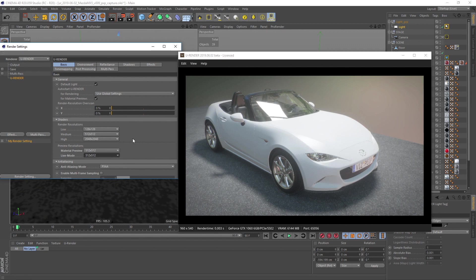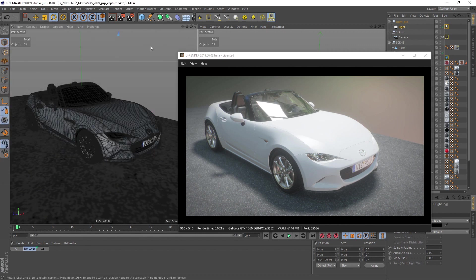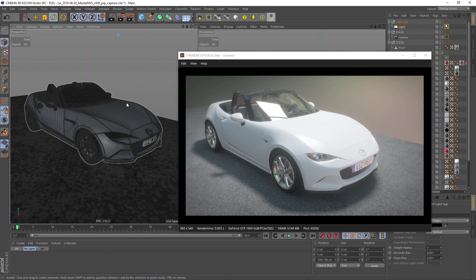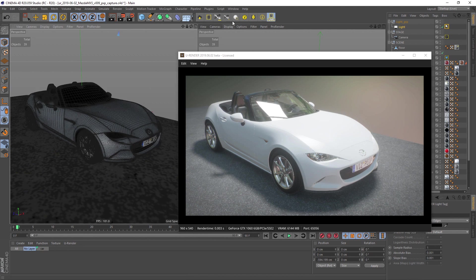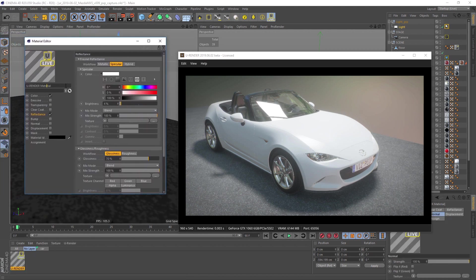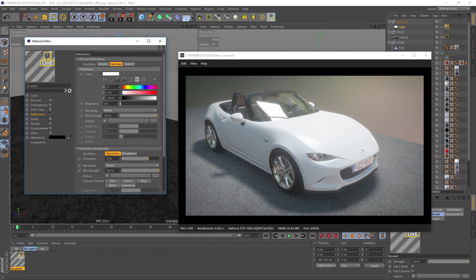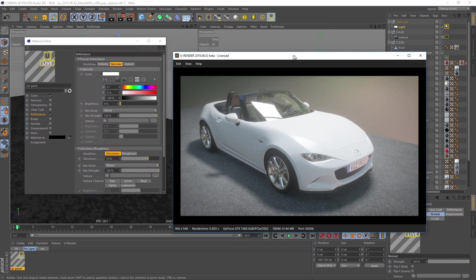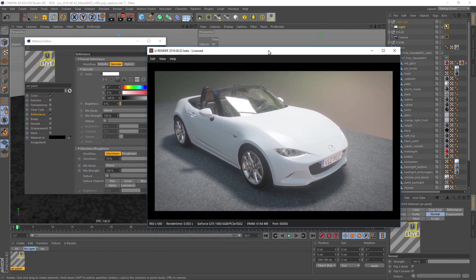There are at least three important aspects for a metallic car paint material: base coat layer, flakes, and the clear coat. Create a U-Render material, rename it and assign it to the object.